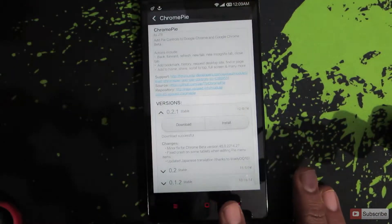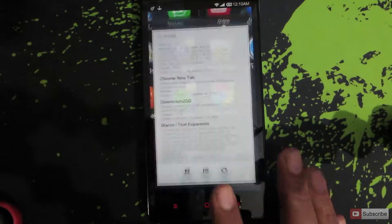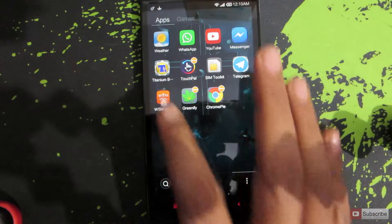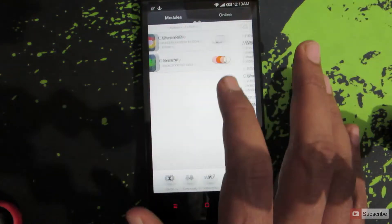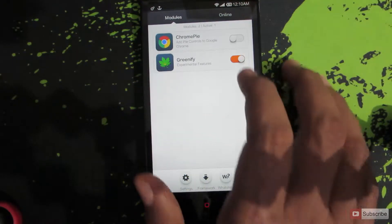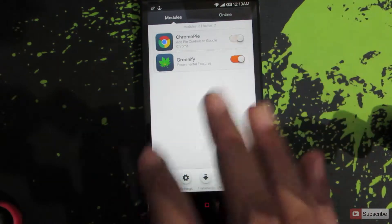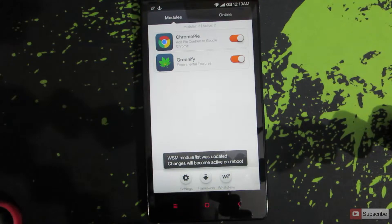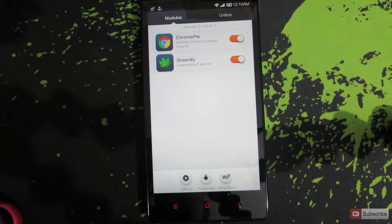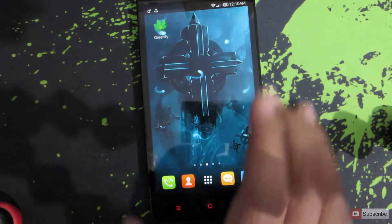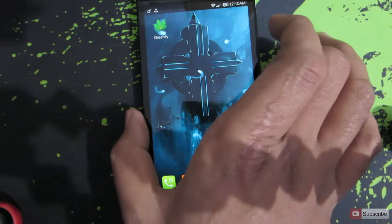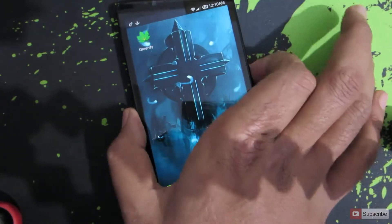Now we need to go back to the WSM Tools and activate the ChromePie module. To activate this module just click on this button and it will be activated. Now the module won't work because you have to restart every time you activate a module. So now we need to reboot this device. Let me reboot it.